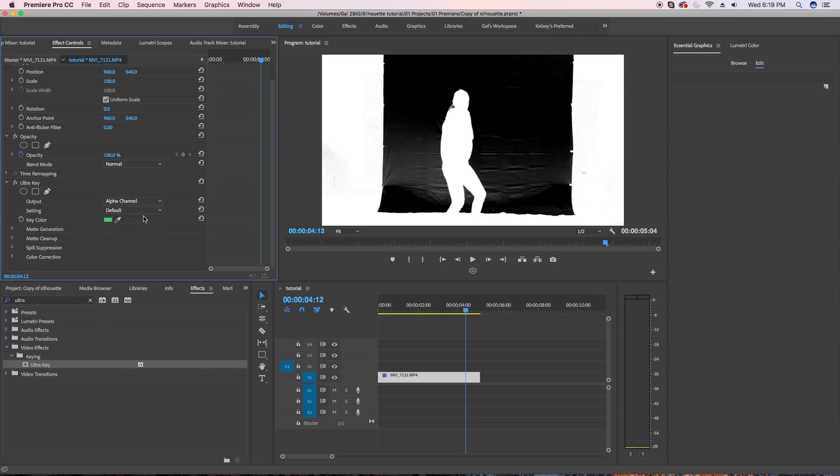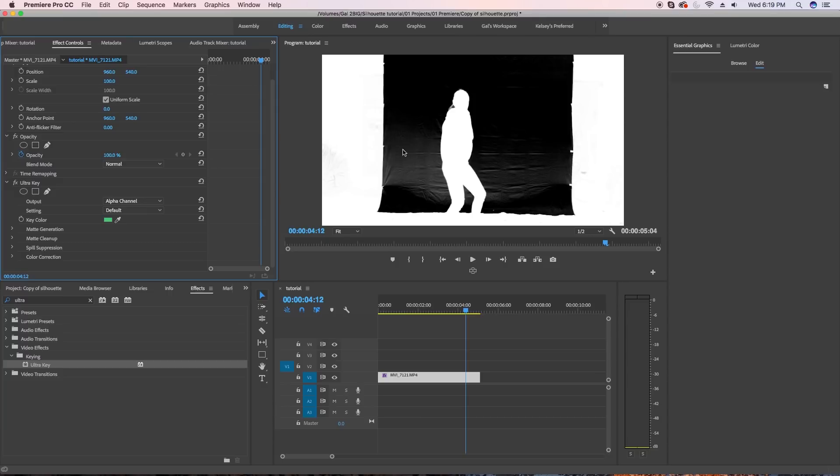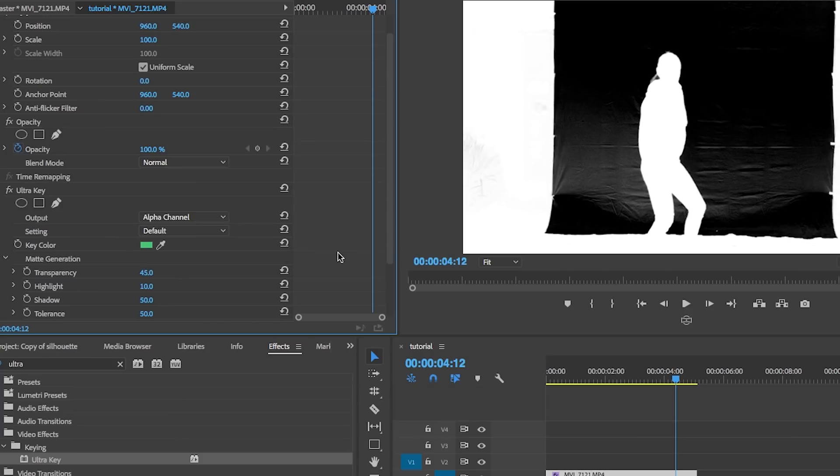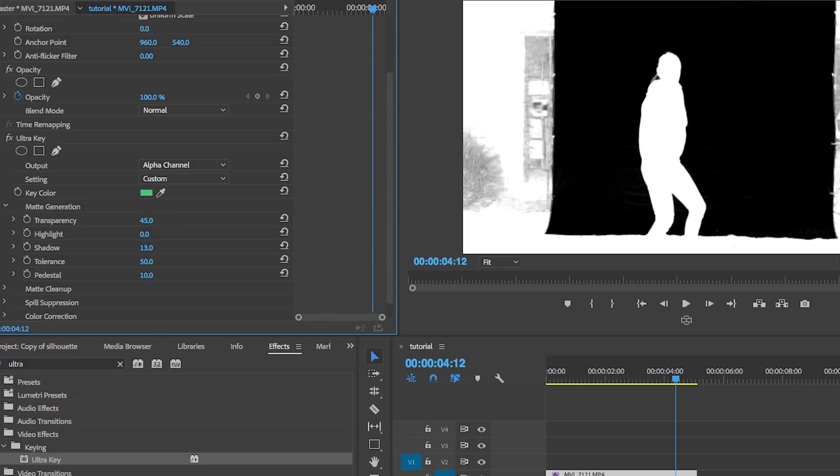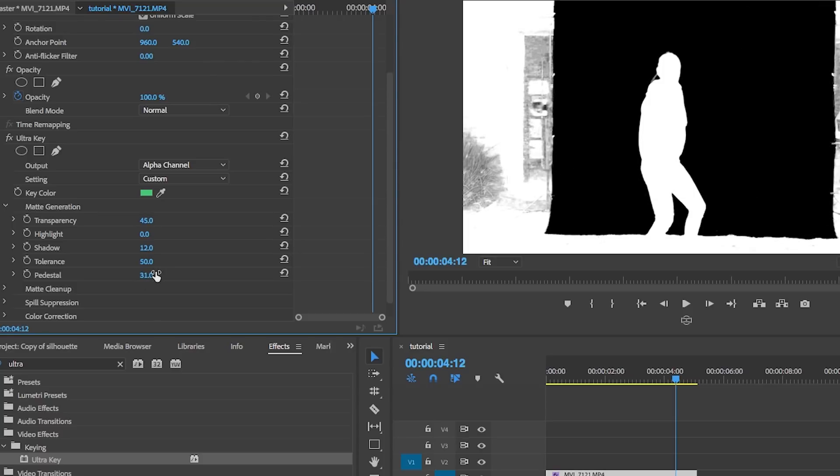Here the black color means that the color is completely removed and transparent. And the white color means that it's not being affected. And the gray means translucent, which we do not want. So we need to remove the gray using the matte generation tools. So let's reduce the highlights down to zero and let's also reduce the shadows until we remove the gray areas.